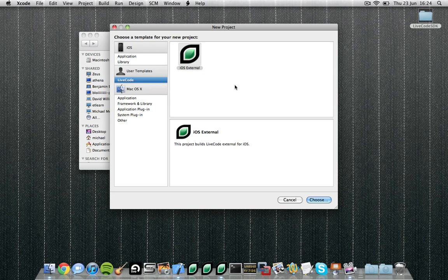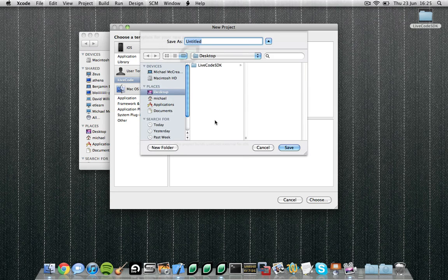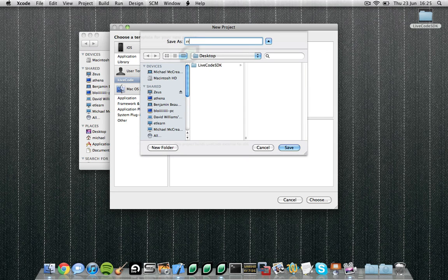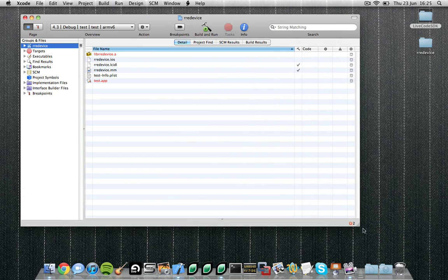To do that, open up Xcode and click on file new project. You'll notice under the user template section a LiveCode section. Click on iOS external and enter the name of your external. This will create a new dummy project with all the files needed for you to create your own external.